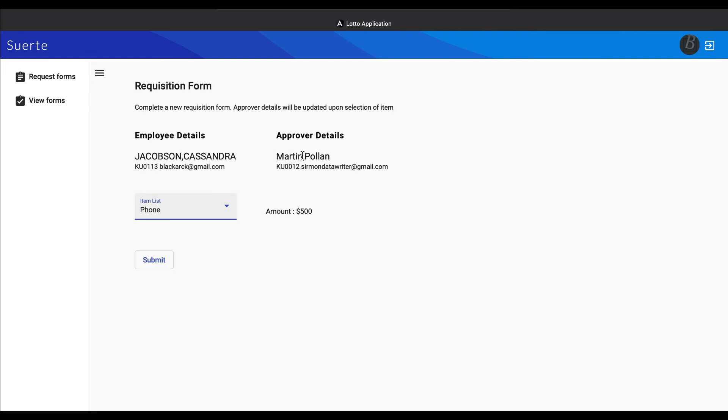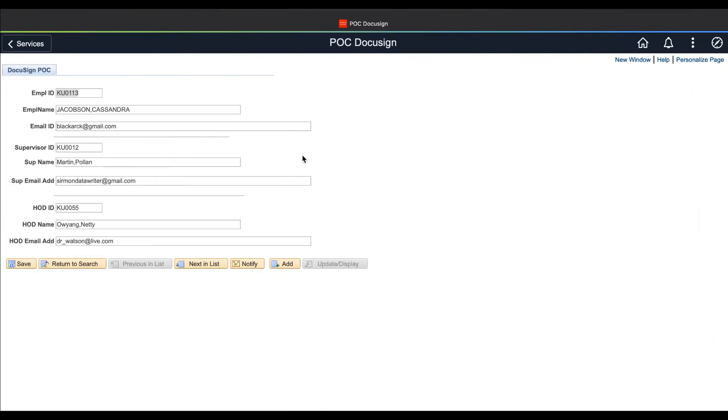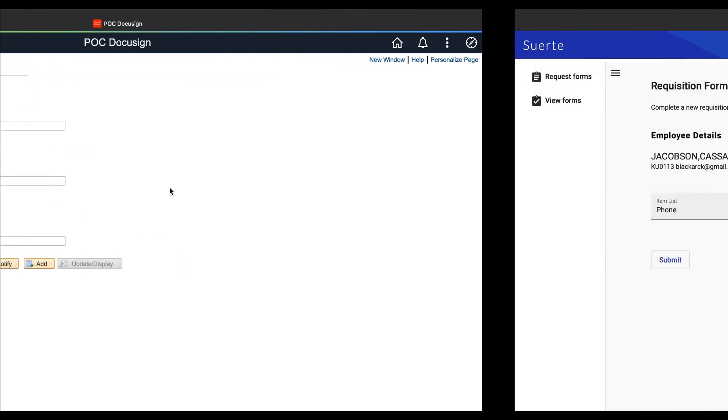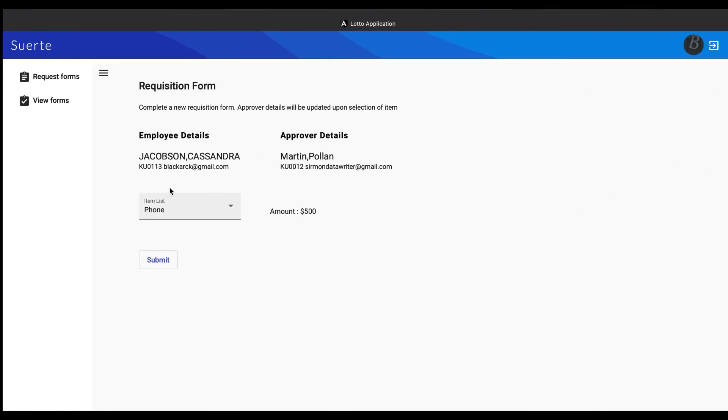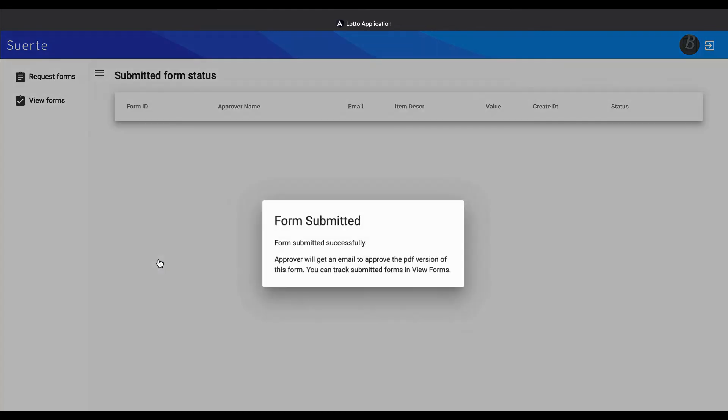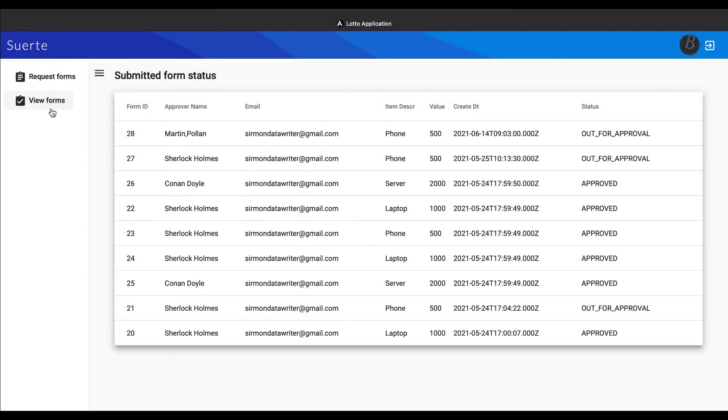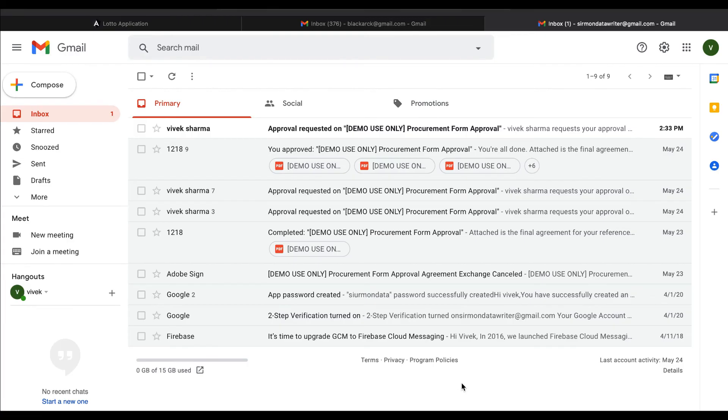There are multiple ways in Adobe to get approval done. You can do it within your application by embedding it or send it to an email. Here we have configured email approvals, so users will receive an email to approve the form. As we can see here, users can click on the link to approve the form, and this will open the main PDF form.